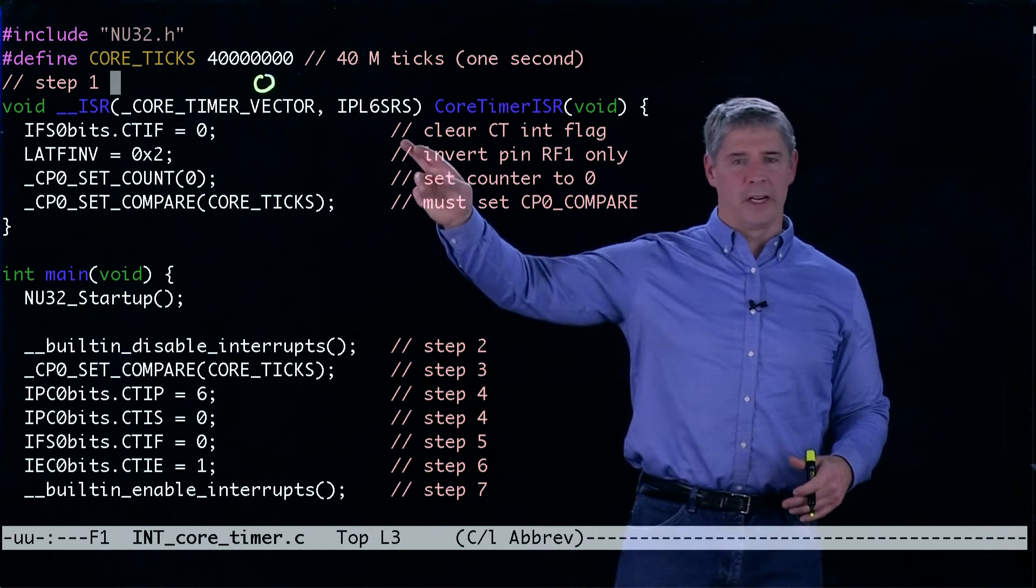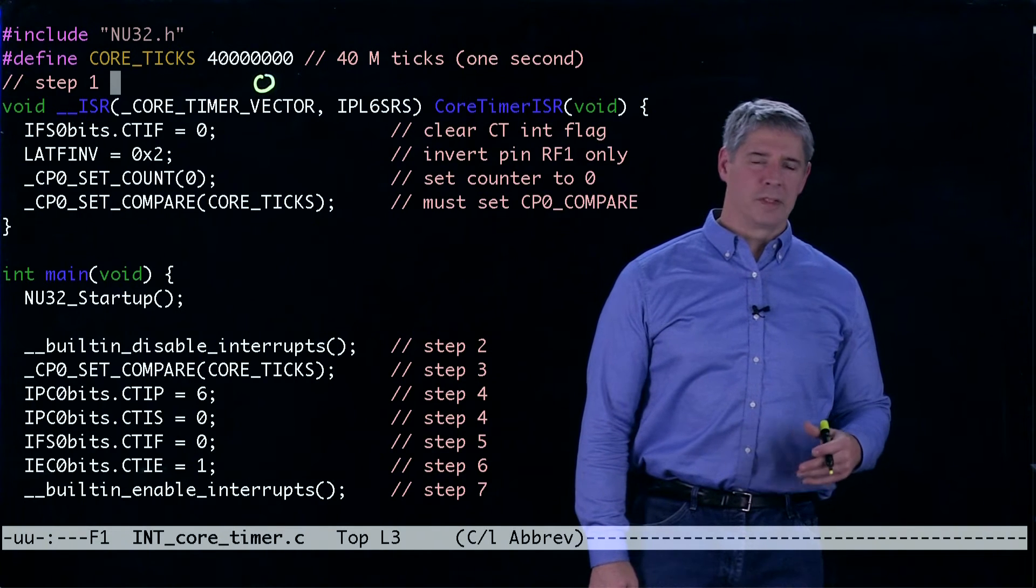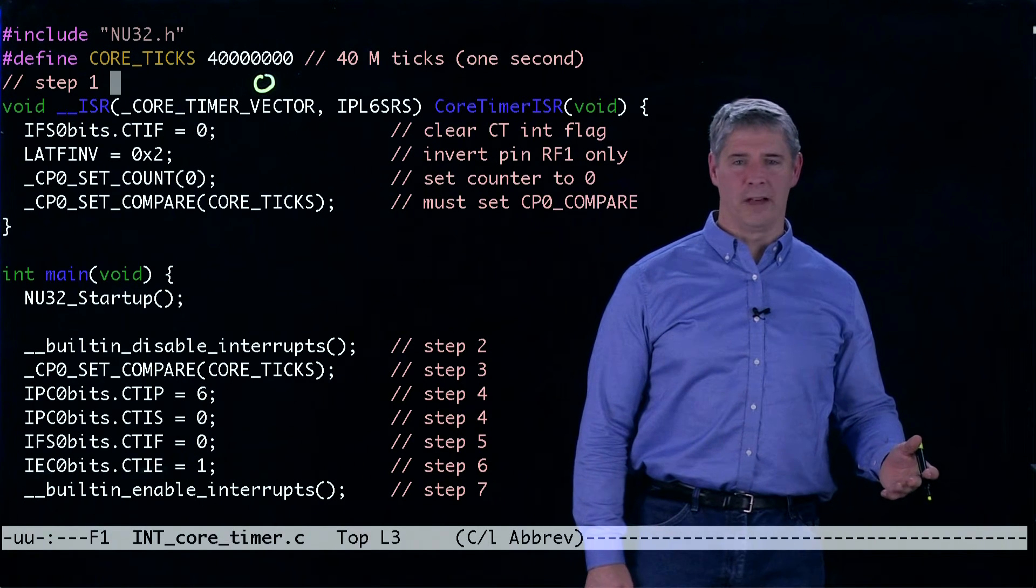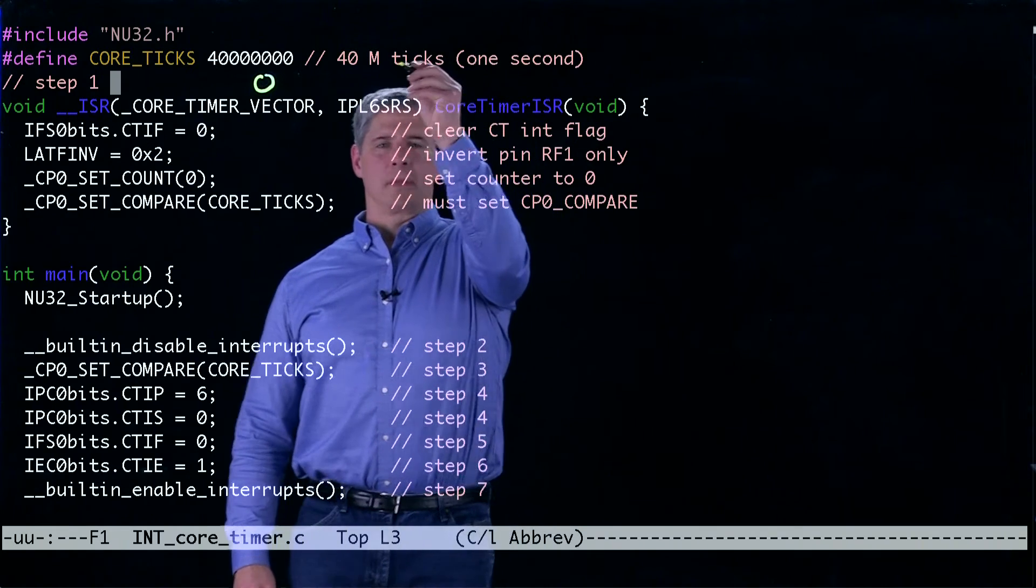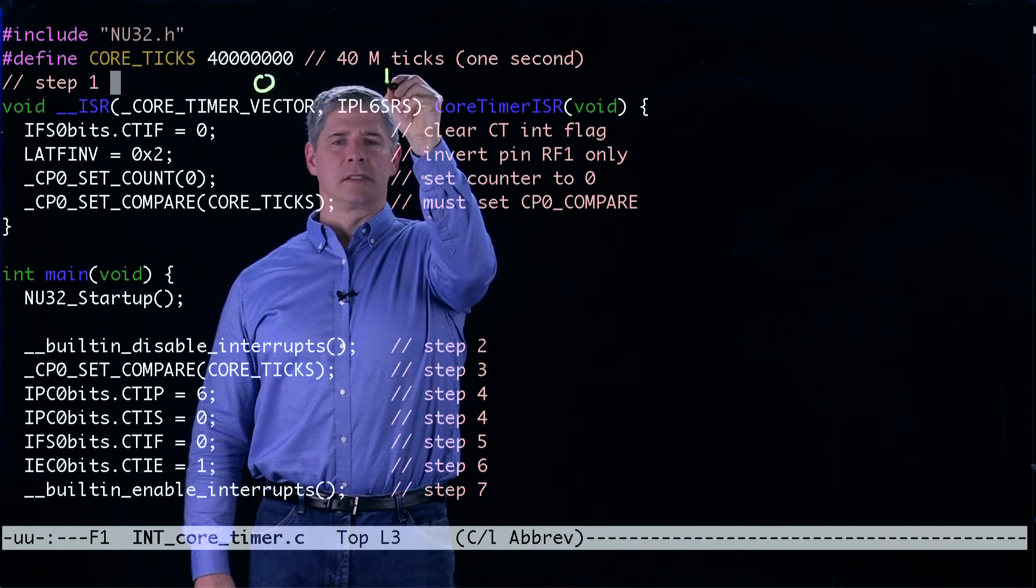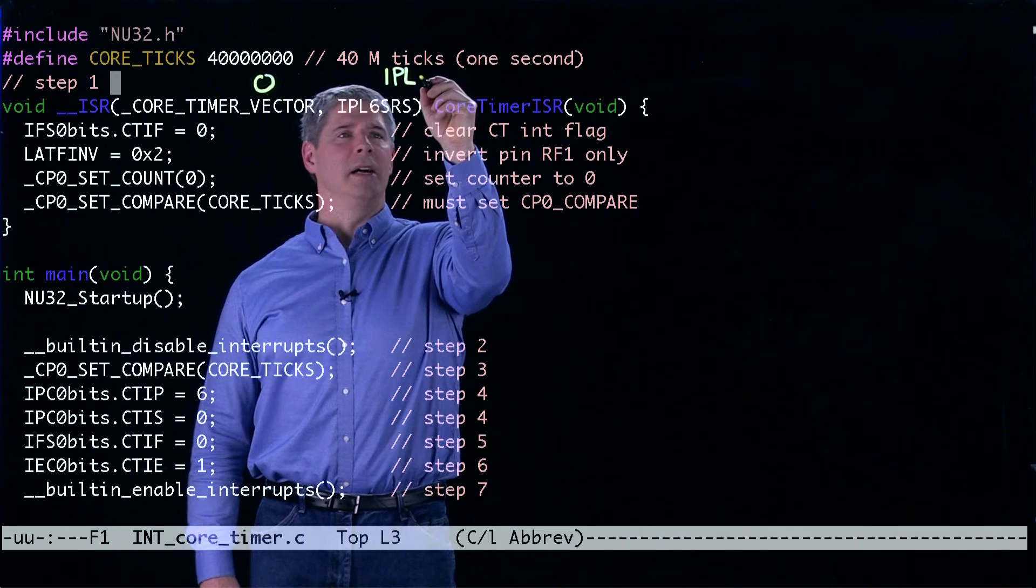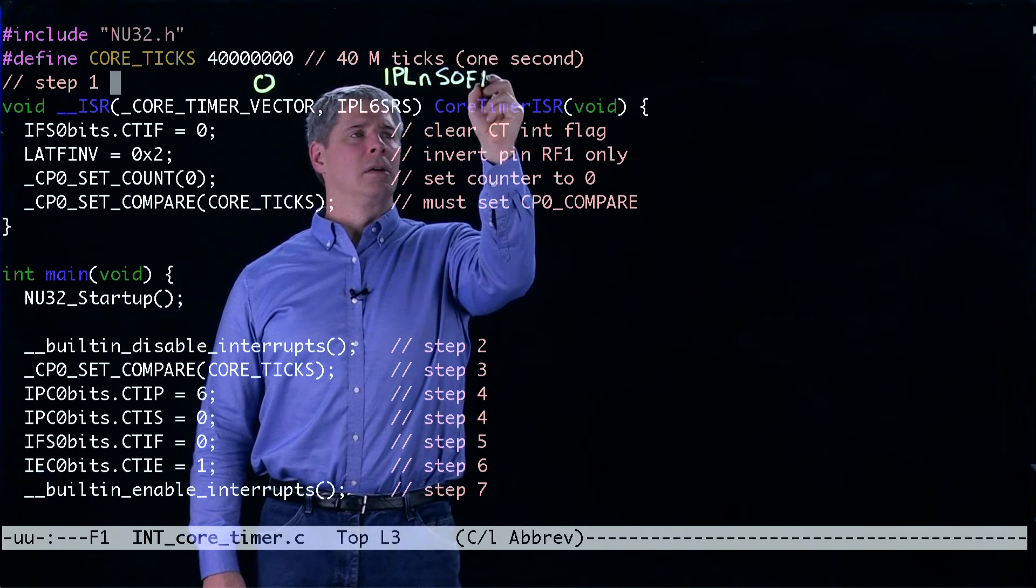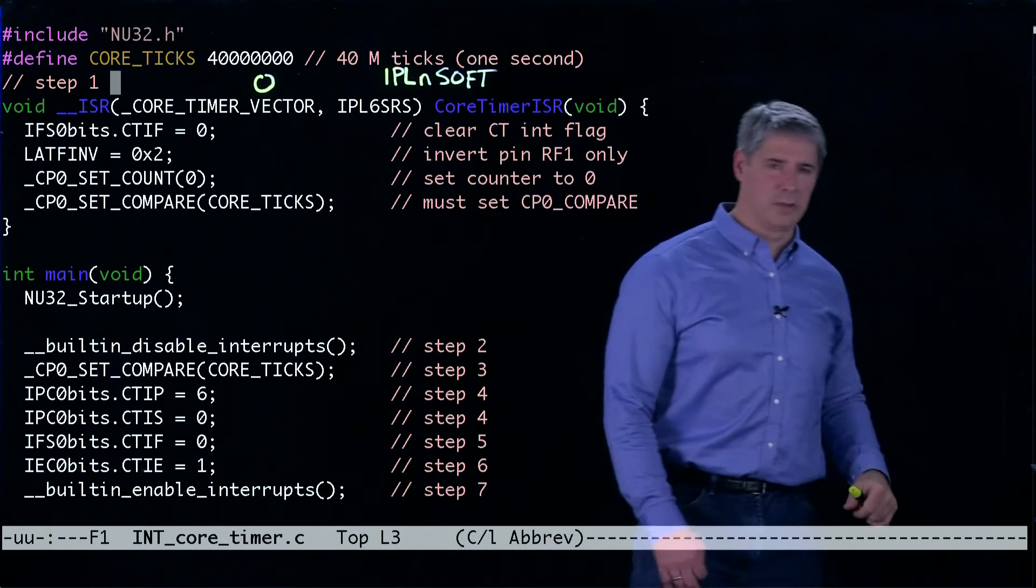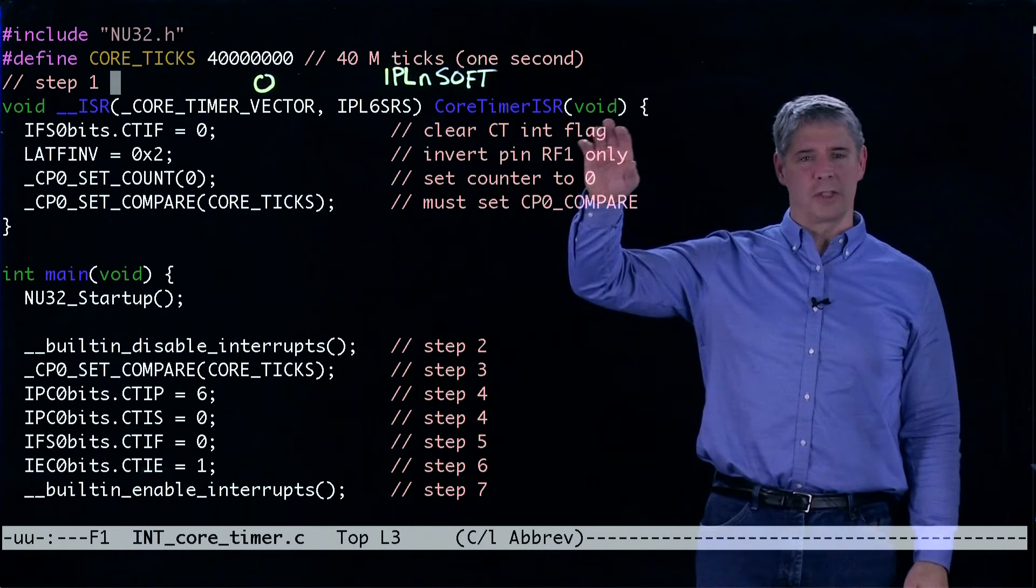Another option here would have been to use any of the other one through seven priority levels and to use the software save and context save. We would have used IPL N soft, where N is some value one through seven. That would use the software context save and restore.